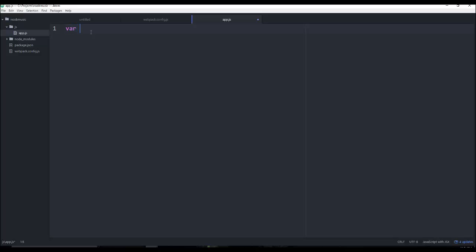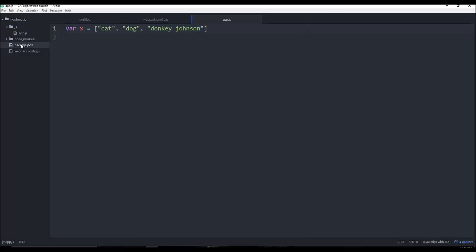So here let's go ahead and add a variable x equals, we'll just do an array, so cat, dog, donkey johnson. All right, so those are the three things.